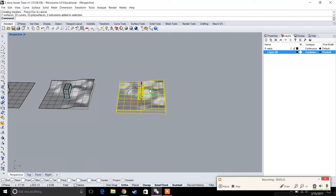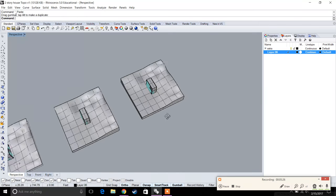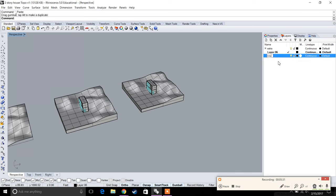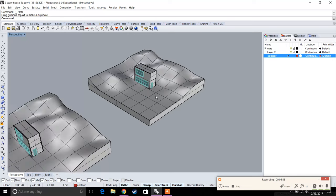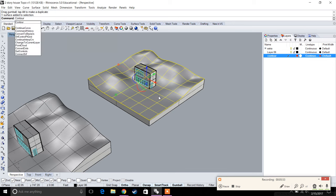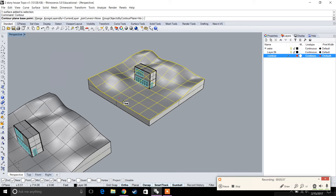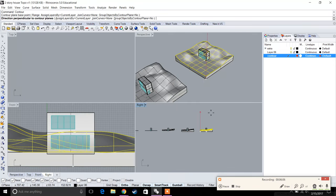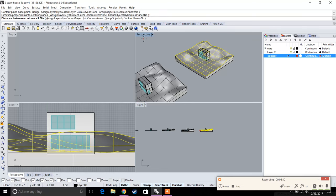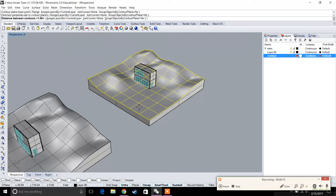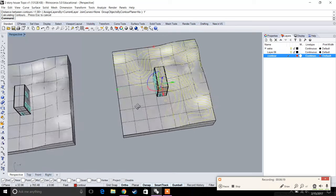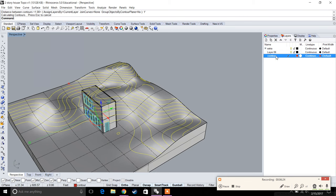Now we're going to create our contours. I recommend making a new layer — let's call it the contour layer — and give it a different color. Select the surface and type in 'contour.' Contour asks for a base point; we want to contour from top to bottom like normal topography, so pick a low point, then a high point. Set the distance between contours to one foot.